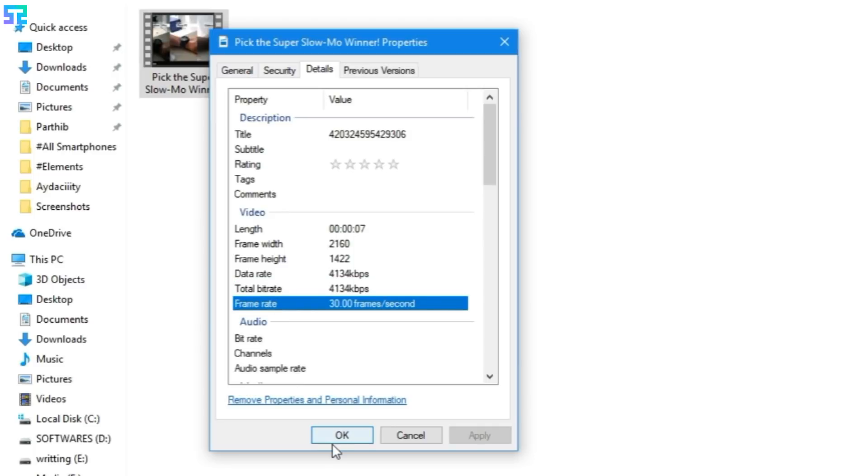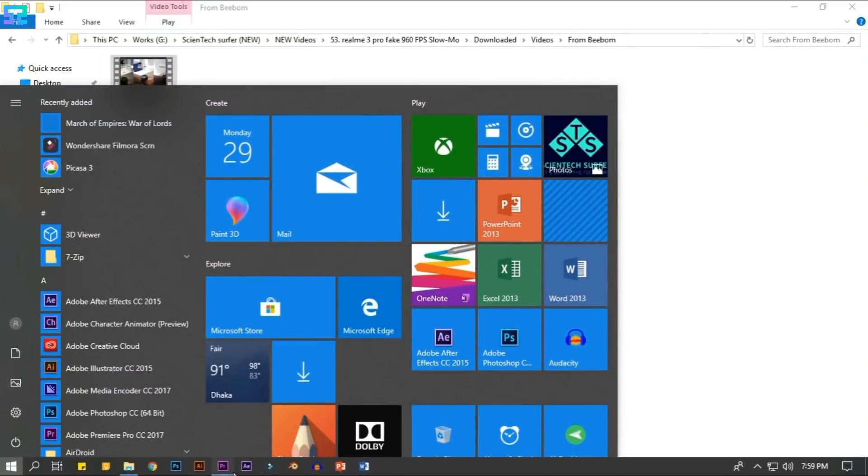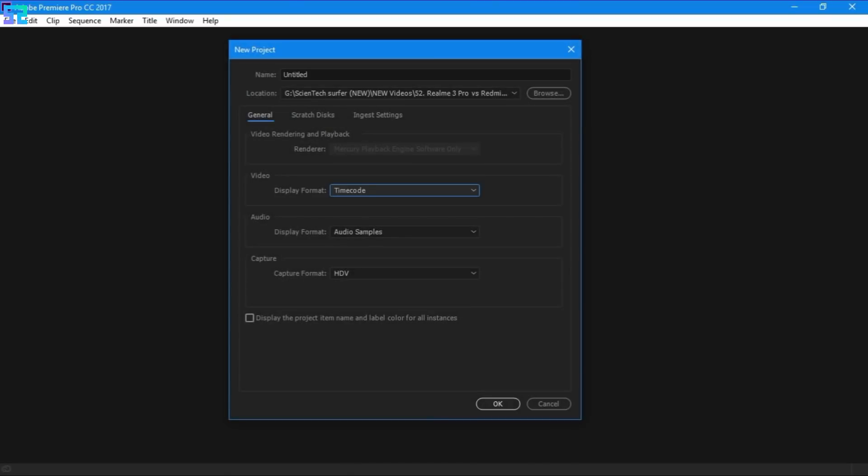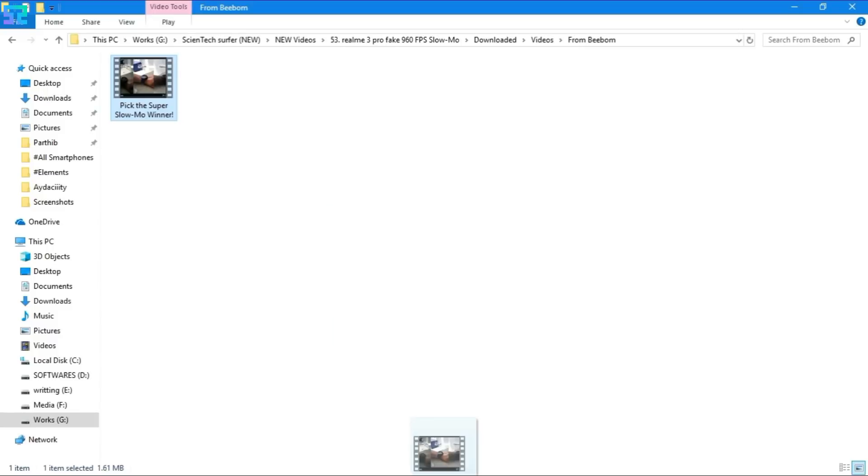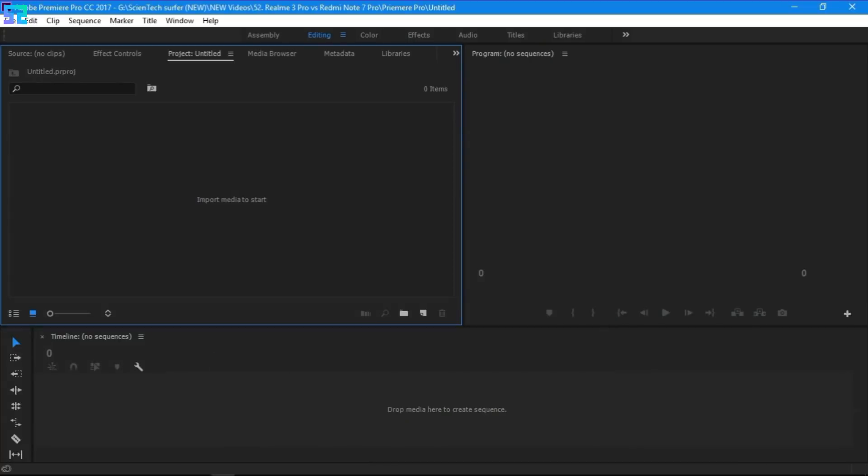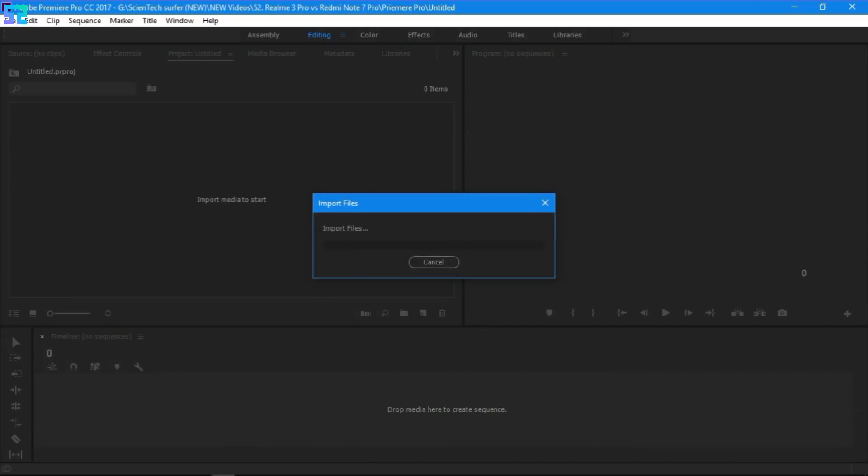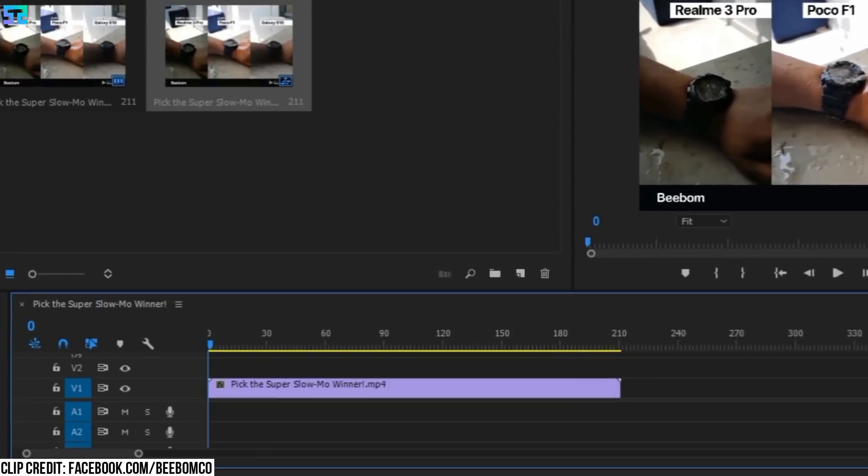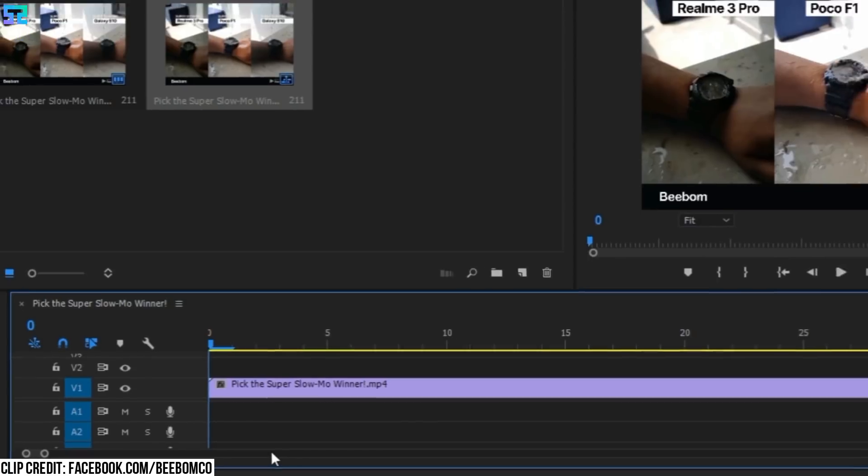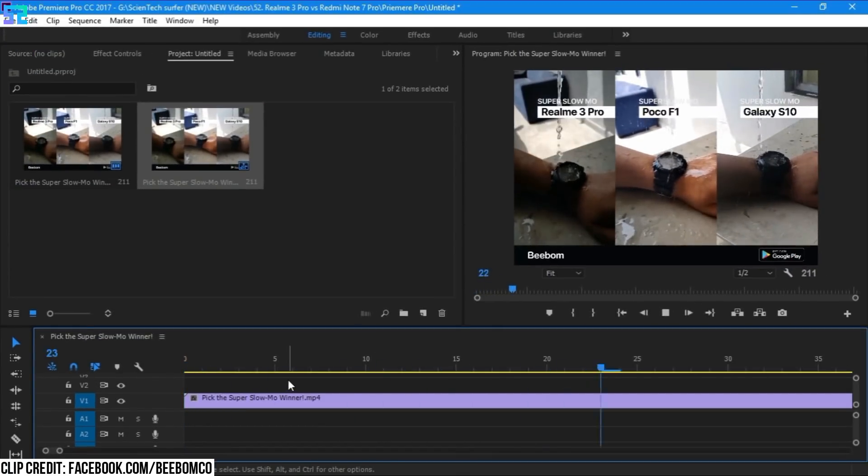Let's close this window and open Adobe Premiere Pro. Then we need to click New Project. After the New Project window appears, we need to change the display format from Timecode to frames. Then let's hit the OK button. Let's drag and drop Beeboom's video clip. Let's zoom the timeline to its highest level. Now we can easily see every single frame of this video. Let's jump to the slow-mo part of this video.